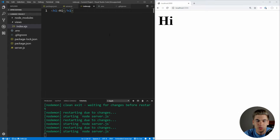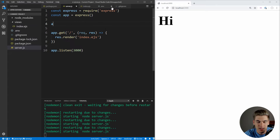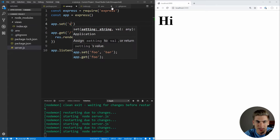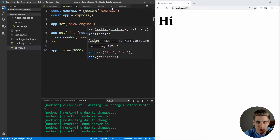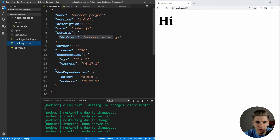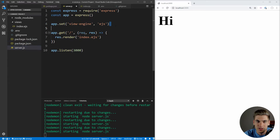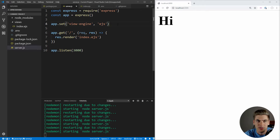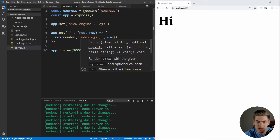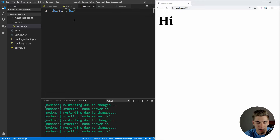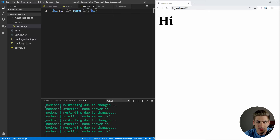In order to use EJS syntax, we need to tell our server we're using EJS. So we say app.set and set the view engine to ejs. This is why we installed that EJS dependency earlier. Now we can actually use EJS in our templates. For example, if we want to pass a name variable with the value 'Kyle', we can render it using the EJS syntax with less-than percent equals. When we save and refresh, it says 'hi Kyle'.